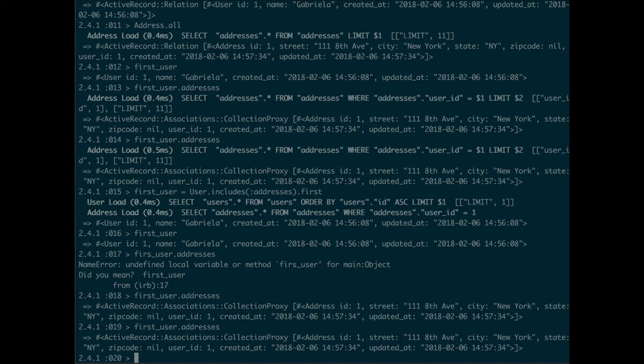And on the first approach, if you have a thousand users, you're gonna have a thousand and one queries being called, because for each user it fetches the addresses.